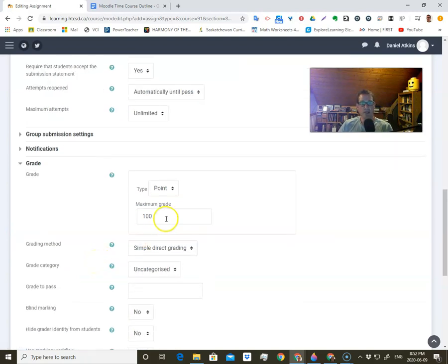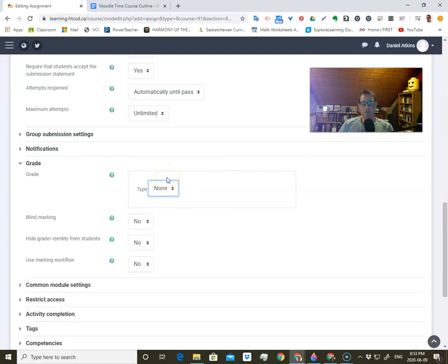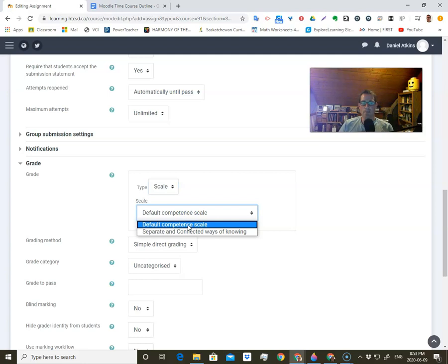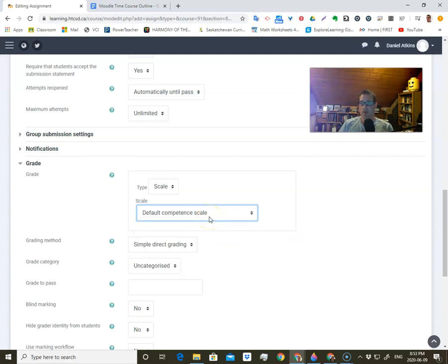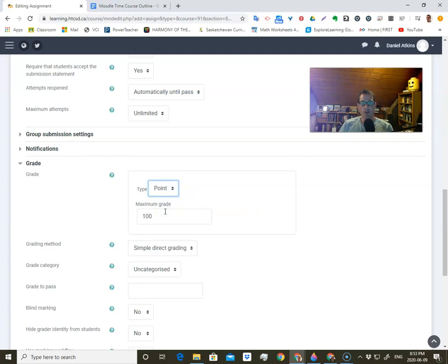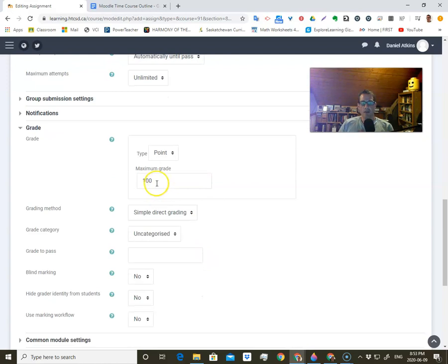Next is grade — you can see with assignments there's tons of things you can do. Do you want there to be no grade? That would be fine for an assignment where it's just whether they complete it or not. Or a scale grade — there's a default competence scale or separate and connected ways of knowing, though I'm not sure about those. And the last one is point — the number system — so you can say maximum is 100, or set it out to be whatever you want. I'll just leave it at 100.